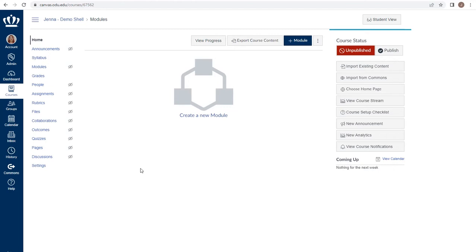This is also the easiest way to replicate the access that we gave TAs or other faculty in order to copy courses from term to term in Blackboard.